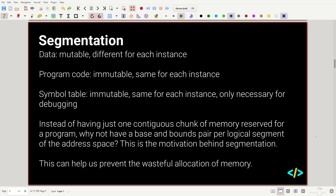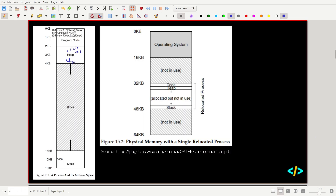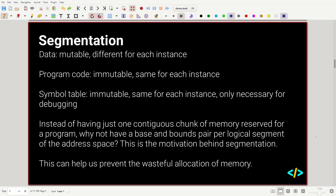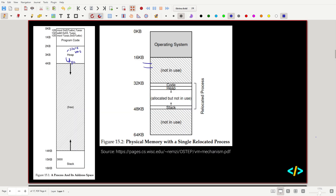Instead of having one contiguous chunk of memory reserved for a process, segmentation uses a base and bounds pair for every single logical segment of the address space. Parts of a program can be scattered around memory. With base-bounds pairs we have blocks of memory we can address, making it more granular and easier to target a specific part of memory rather than reserving a whole chunk for an entire program.